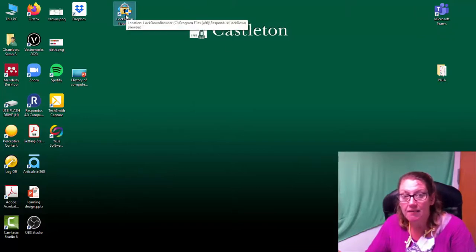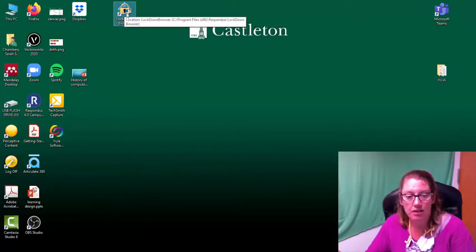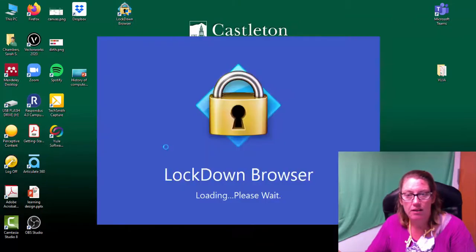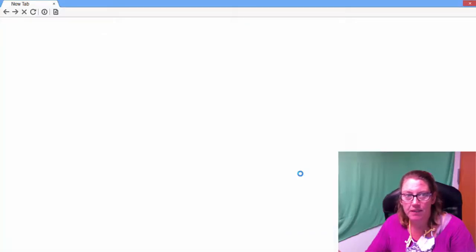I believe that there's a sign in. It says sign into your institution. It's going to load up. We'll see how long I can go before it boots me.